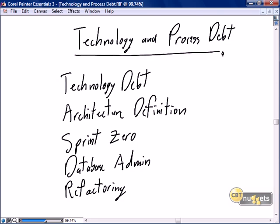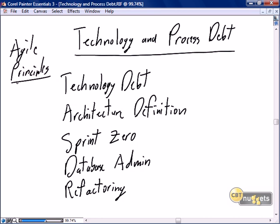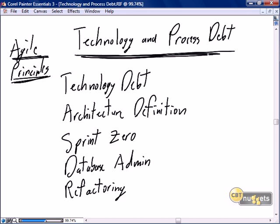This nugget on technology and process debt is the first of several focused on agile principles. Recognizing that Scrum is one of many agile development processes, in this nugget and in the next several we're going to focus on purely generic agile principles. We've already discussed Scrum-specific principles — the Scrum rituals and the Scrum artifacts. Now we're going to focus on pure agile principles, the key of which is technology and process debt.